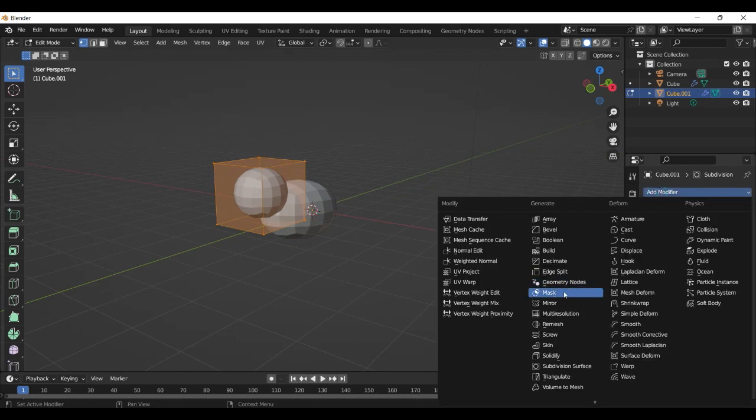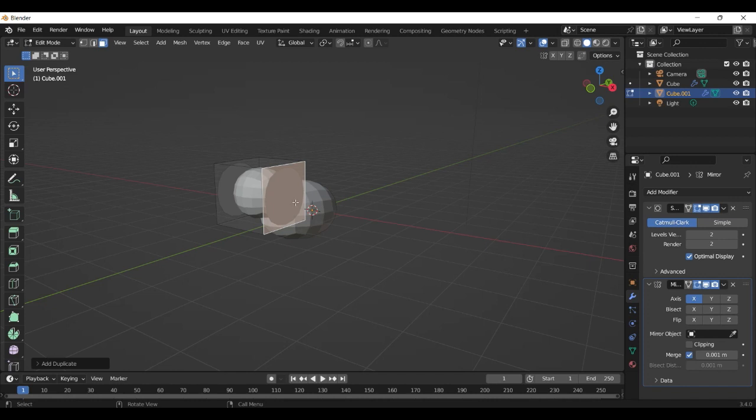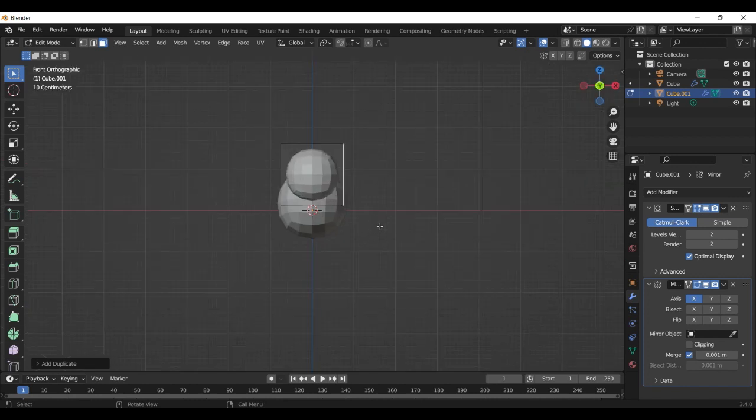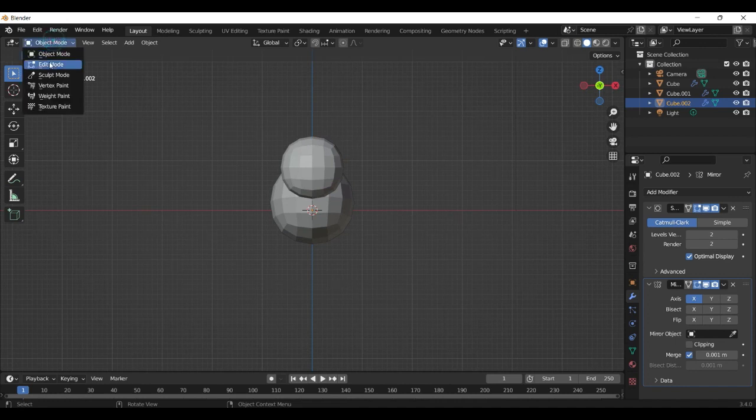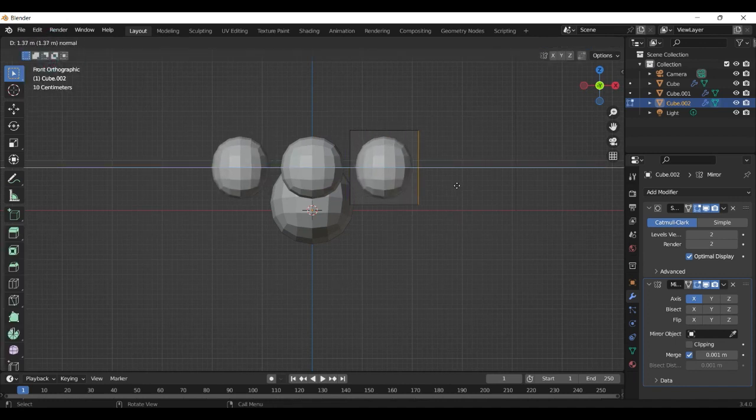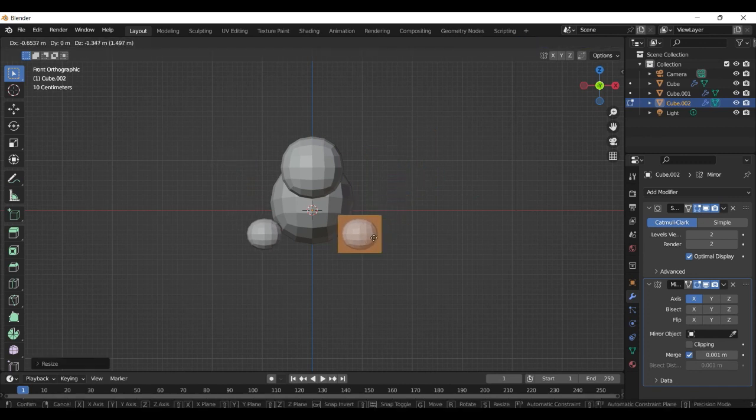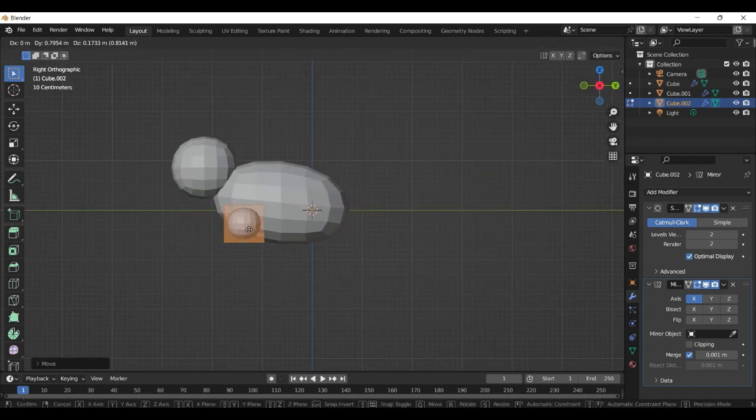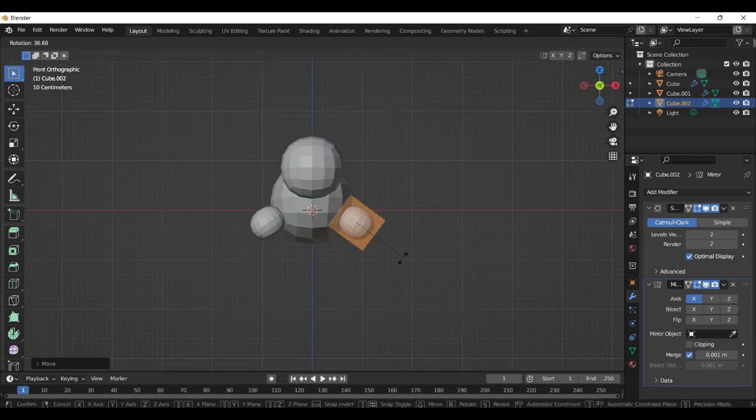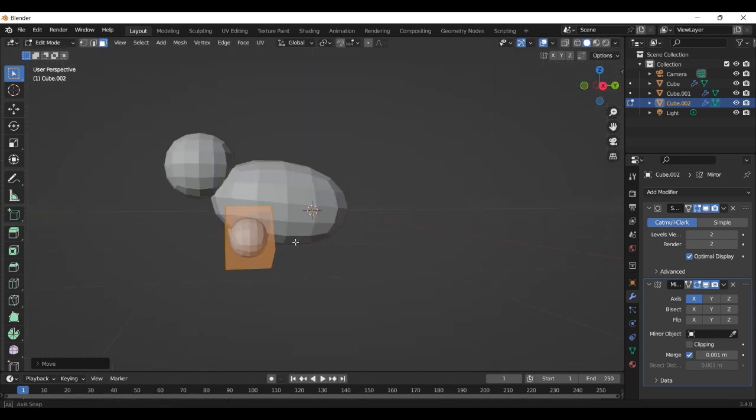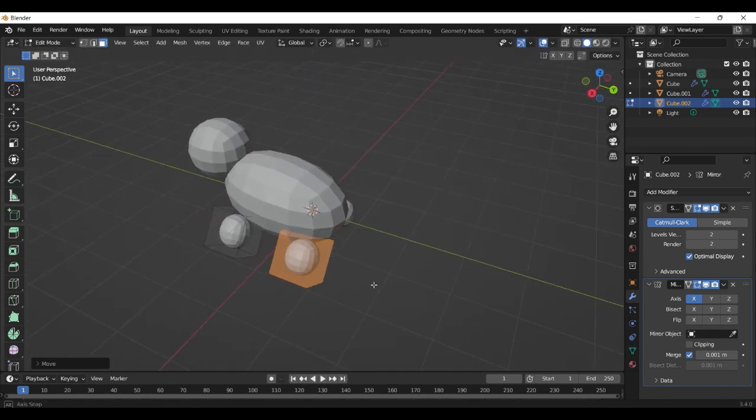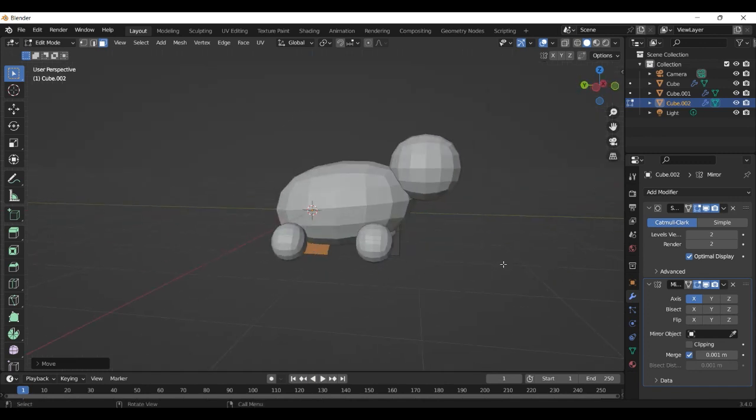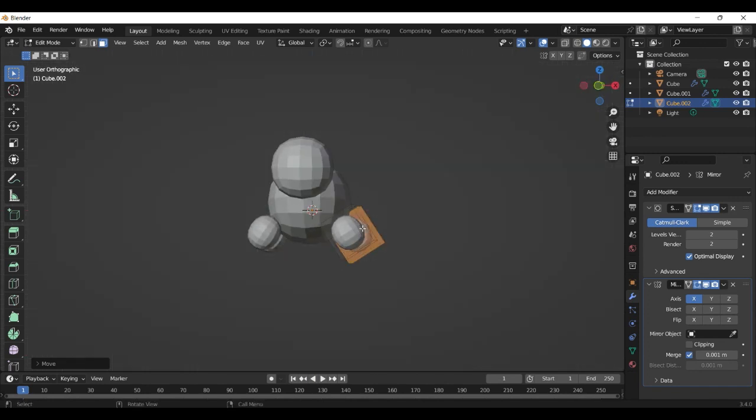And then we add a mirror modifier. Select this part here, duplicate and separate. And now we build some legs in front. With the mirror modifier you can see here we build them on both sides and just place it here. Front view, rotate a little bit. Duplicate with Shift D, and now we get some legs on the back side.